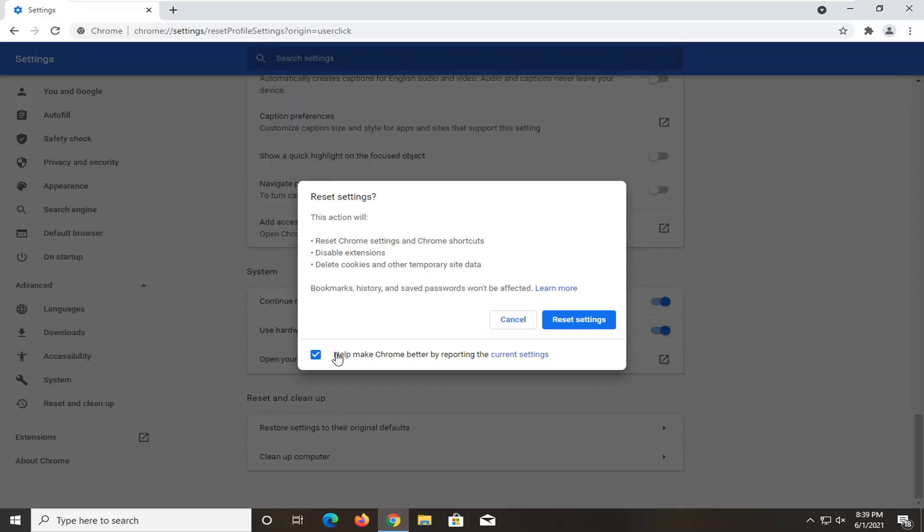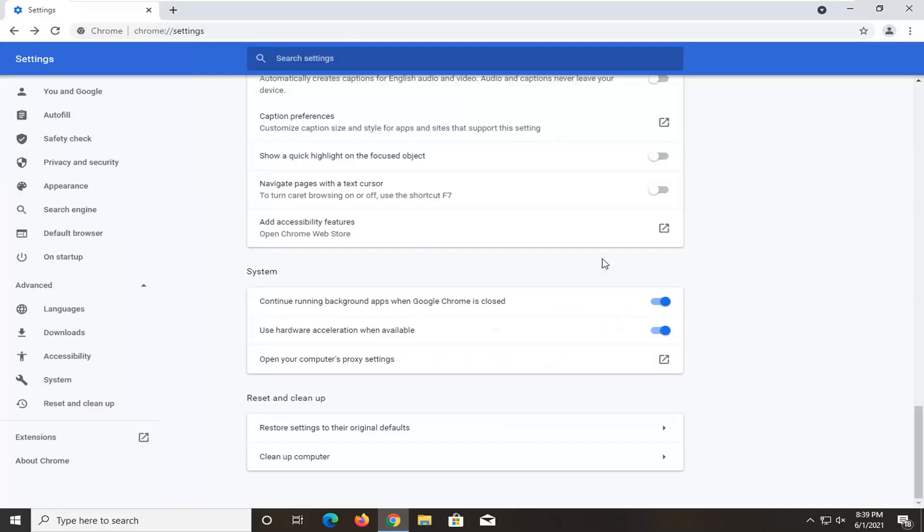So anyway, I'm going to actually uncheck help make Chrome better by reporting the current settings. You can keep the check marked if you want. It doesn't have any bearing on the outcome for us here. So we're going to go ahead and select reset settings.